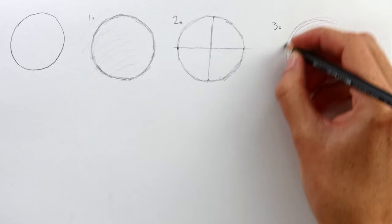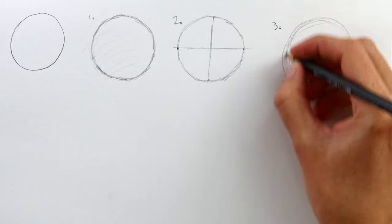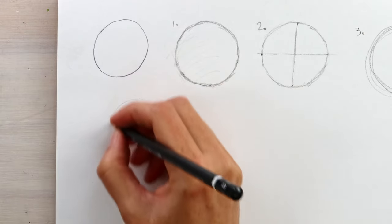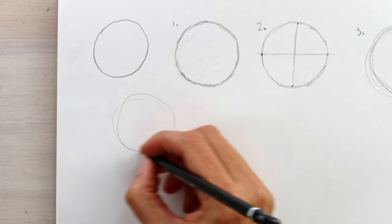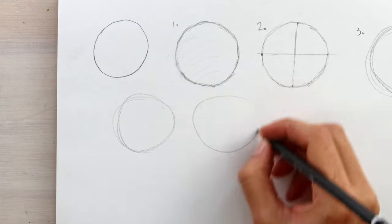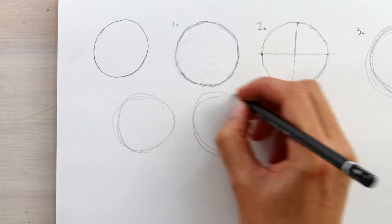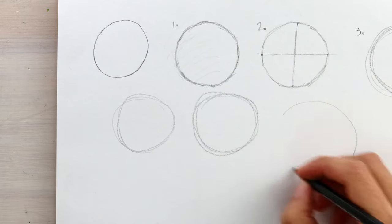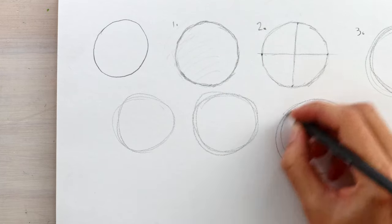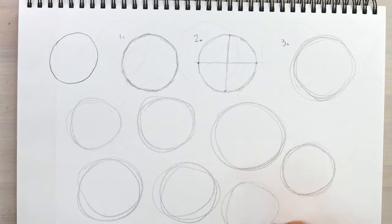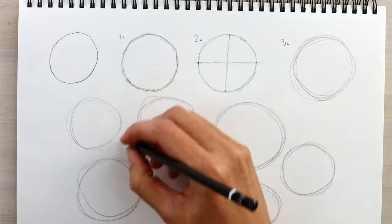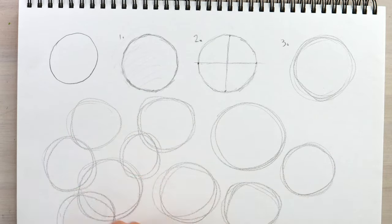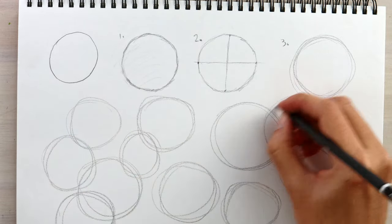Try both directions to see which is most comfortable. So this is the quickest way to draw circles, but it takes practice to develop a steady rhythm, so keep filling up your page. With practice, it'll become more natural and you'll be able to confidently sketch circles for your foundation sketches.